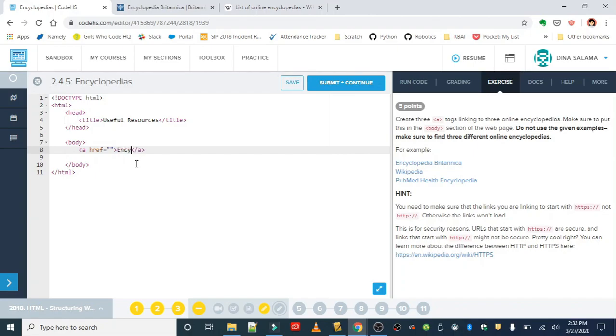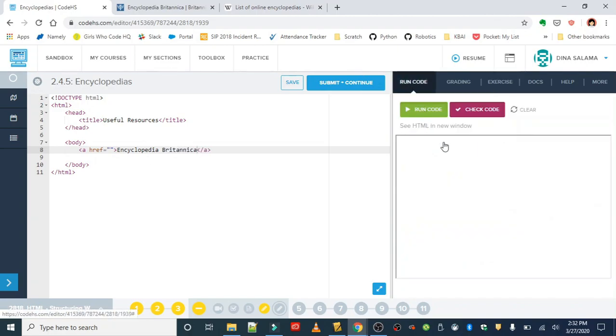In the center of the tag we're going to write the text that we want to turn into a link. So this isn't the actual link itself, it's just the text that we want to link. If we run this right now, we should see Encyclopedia Britannica.